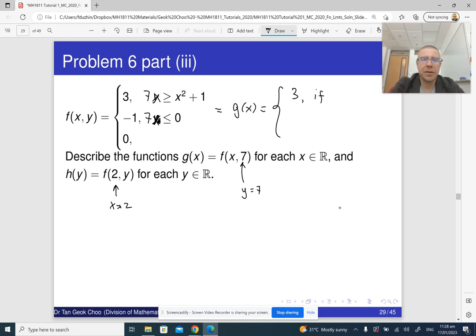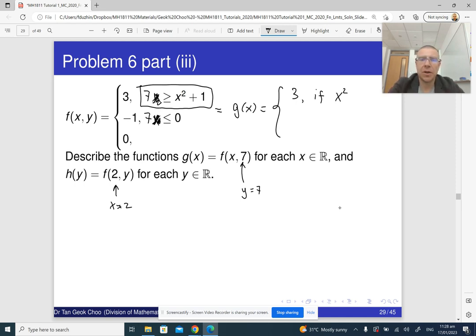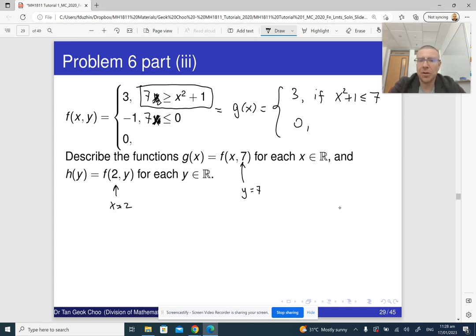So g(x) is either three if seven is greater than or equal to x² + 1 — or equivalently x² + 1 ≤ 7 — and zero otherwise. In other words, zero applies when x² + 1 is bigger than seven.